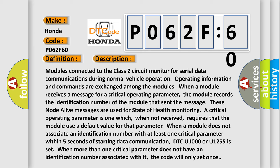Modules connected to the Class 2 circuit monitor for serial data communications during normal vehicle operation. Operating information and commands are exchanged among the modules. When a module receives a message for a critical operating parameter, the module records the identification number of the module that sent the message. These node-alive messages are used for state-of-health monitoring.